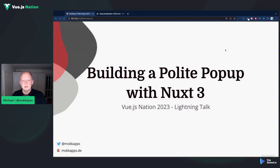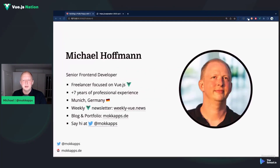Hi, Vue and Nuxt lovers around the world. Welcome to my lightning talk, Building a Polite Pop-Up with Nuxt 3. My name is Michael Hoffmann. I'm a senior front-end developer and freelancer from Munich, Germany. I'm all into Vue and I run a weekly Vue newsletter and I'm very active on Twitter, so make sure to subscribe to the newsletter and follow me on Twitter.